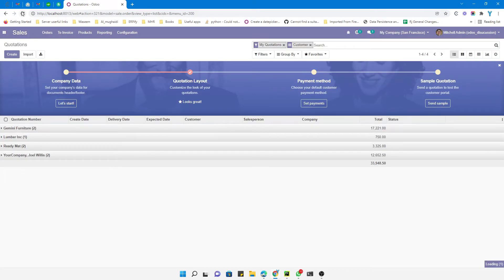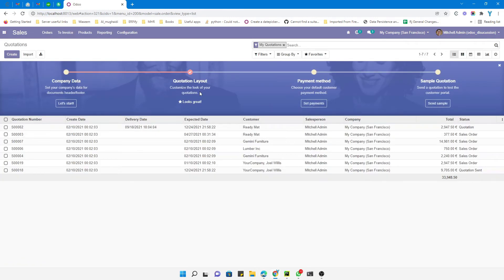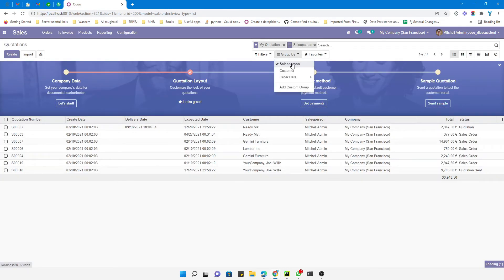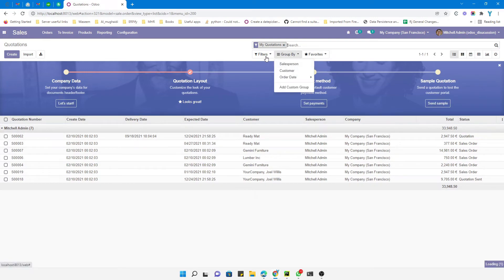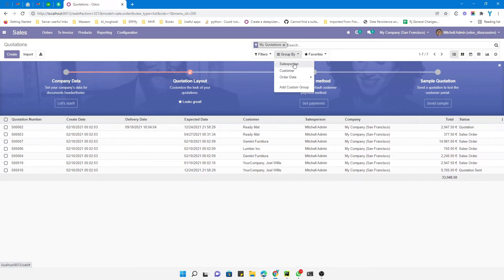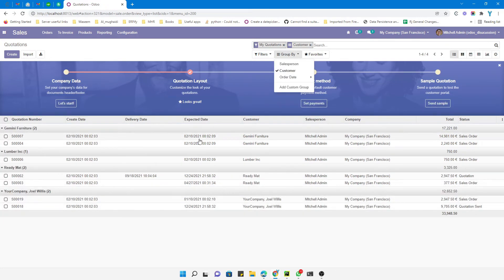go to the sales, refresh this screen so that we can see the changes. Here it is. Let me apply the group by sales person. You can see it is in the unfolded state. If we apply group by customer, you can see it is automatically in the unfolded state. This way